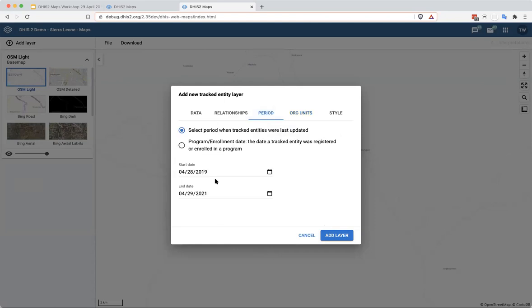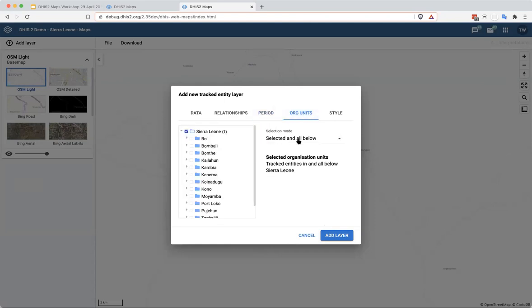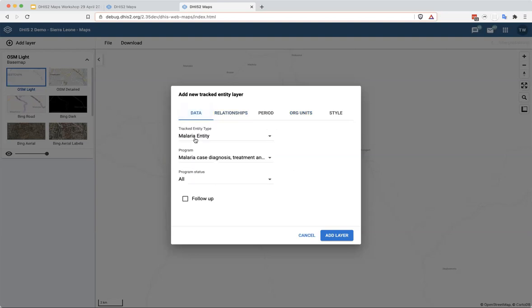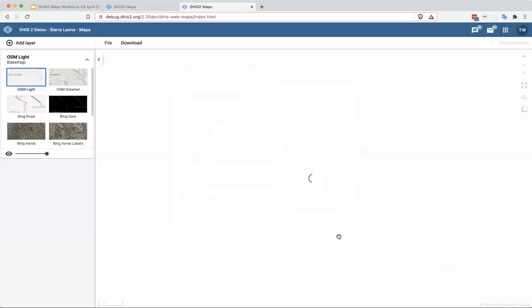So I've selected 2019 to 2021. I've selected Sierra Leone and all its children or all the other org units underneath it. I've selected the relationship type index case to cases, and I've selected malaria entity with the program malaria case diagnosis here. And I'm going to go ahead and add that layer.